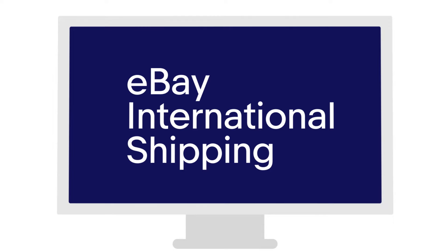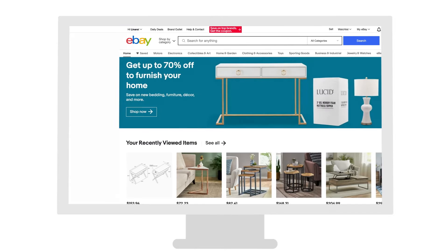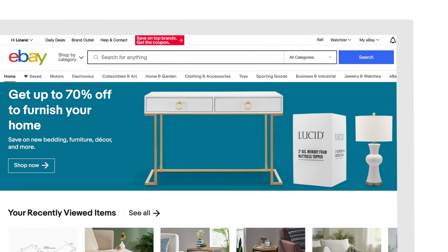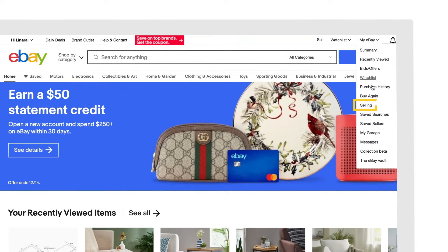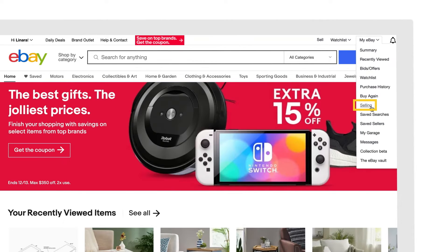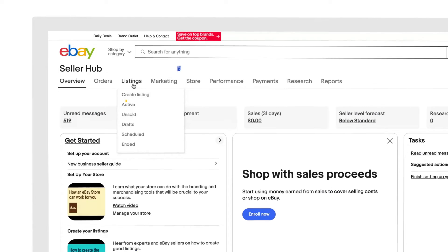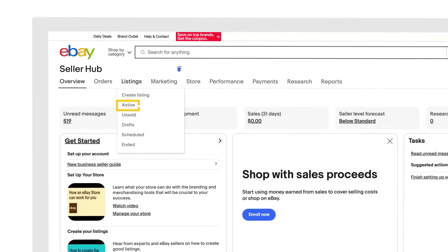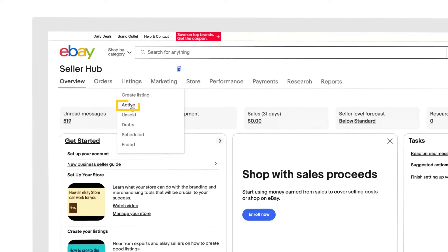Okay, here we go. In the upper right corner of your screen, hover over the My eBay drop-down, then select Selling. Hover over Listings, then select Active from the drop-down.